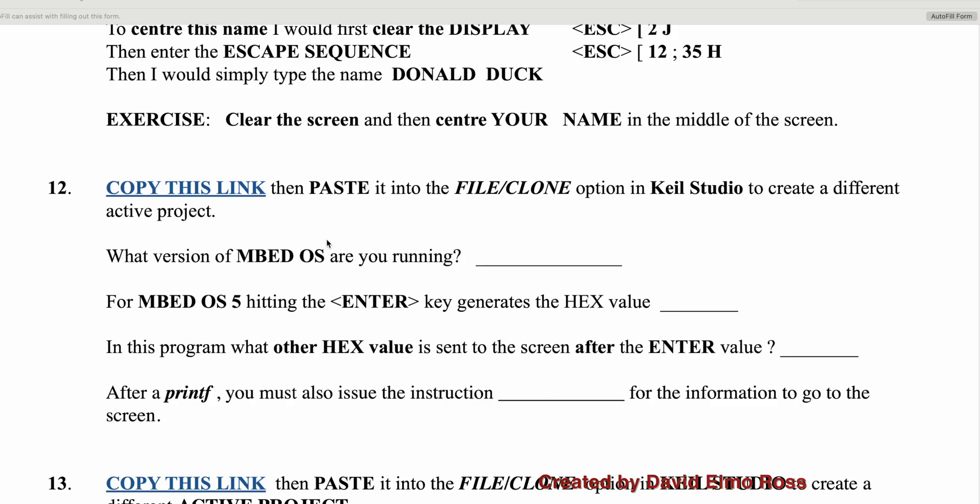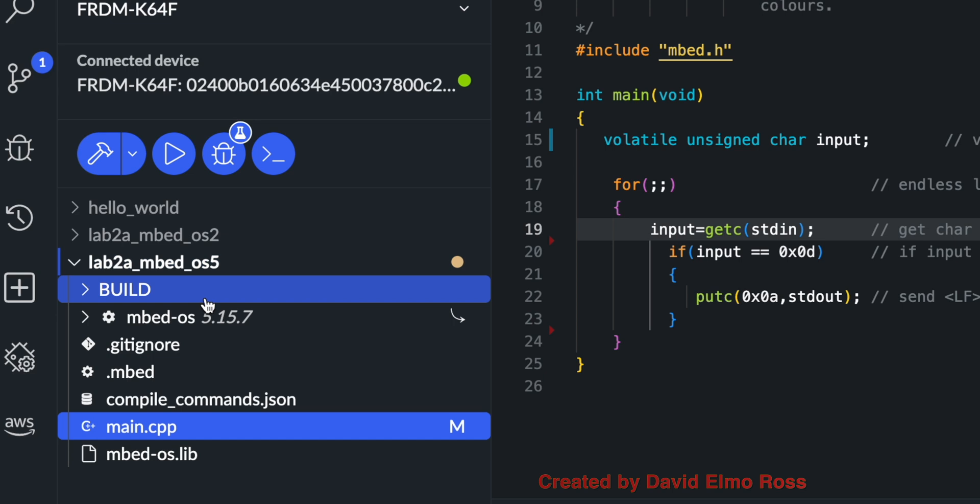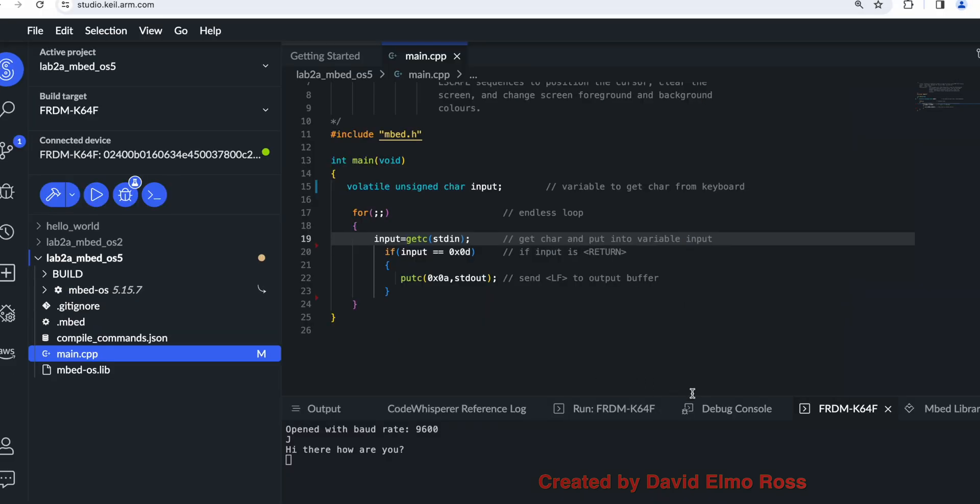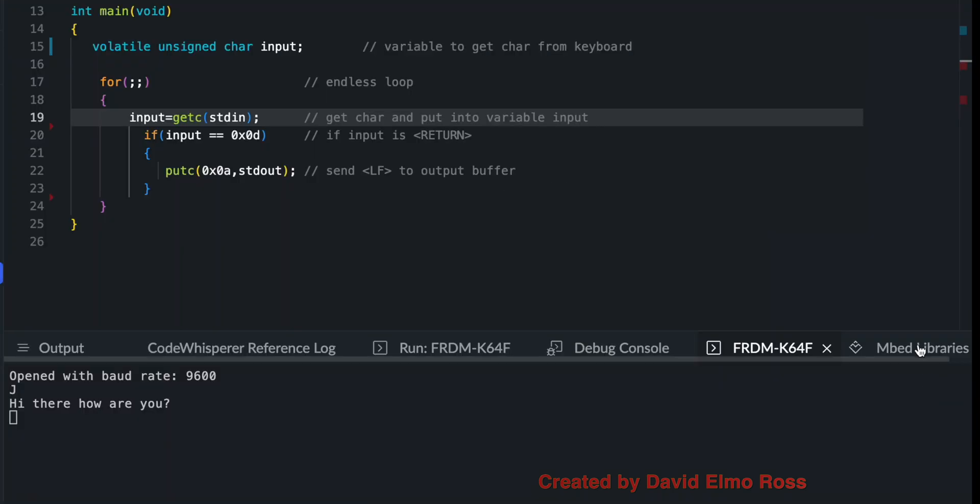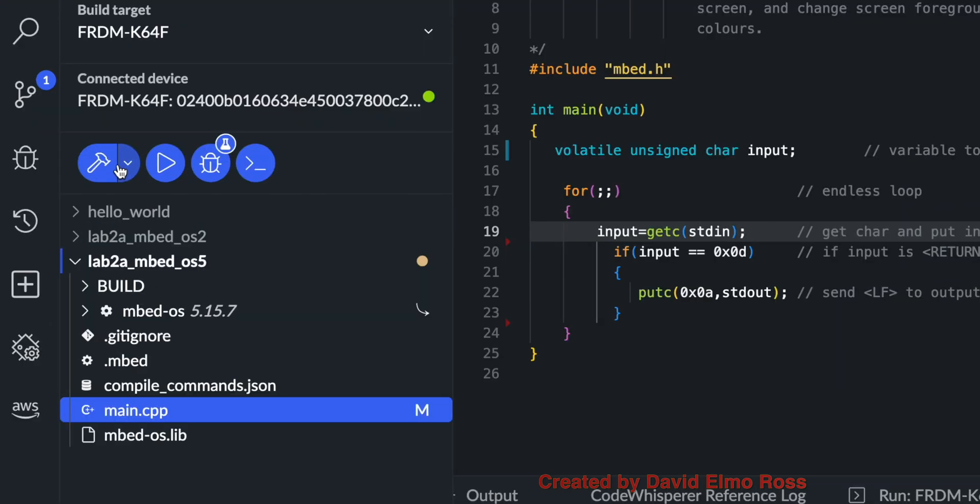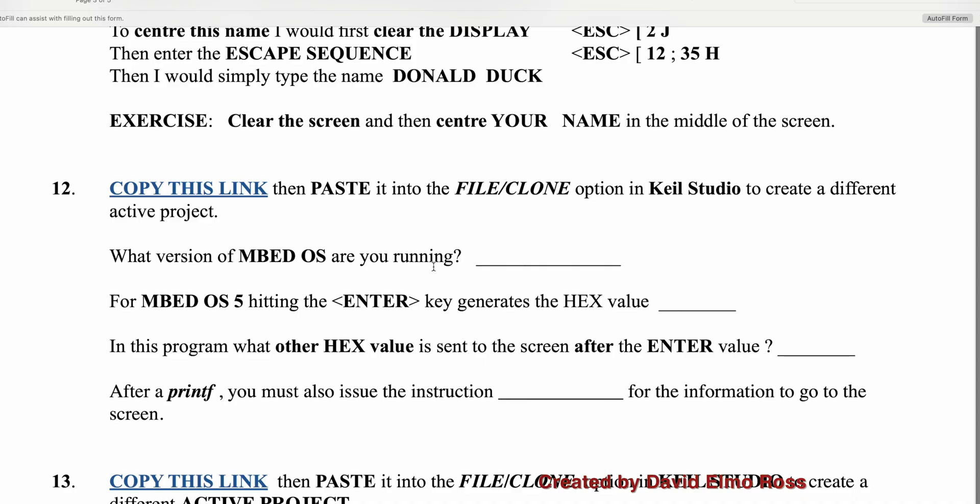Now some of the questions that it's asking in number 12 here is what version of embed OS are you running? When you hit the enter key, it generates what hex value, what other hex value must be sent to the screen. And after a printout, which we don't happen to have in this code, you must also issue what kind of instruction. Let's go back and take a look. So basically what we've got here is you can tell that it's embed OS 5. And that's going to be showing up under embed libraries as well if we click here. And one thing that you'll notice here, the difference between embed OS 2 and embed OS 5, is embed OS 5 allows you to do debugging. But it's exactly the same code as we had for embed OS 2. When we go back here, it's running embed OS 5. The enter key generates a 0x0d. You have to put in a 0x0a, and you have to have an f flush.